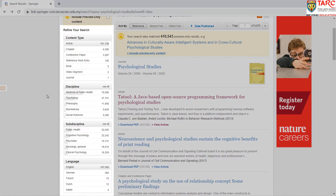The following filter options are available: content type, discipline, sub-discipline, and language.